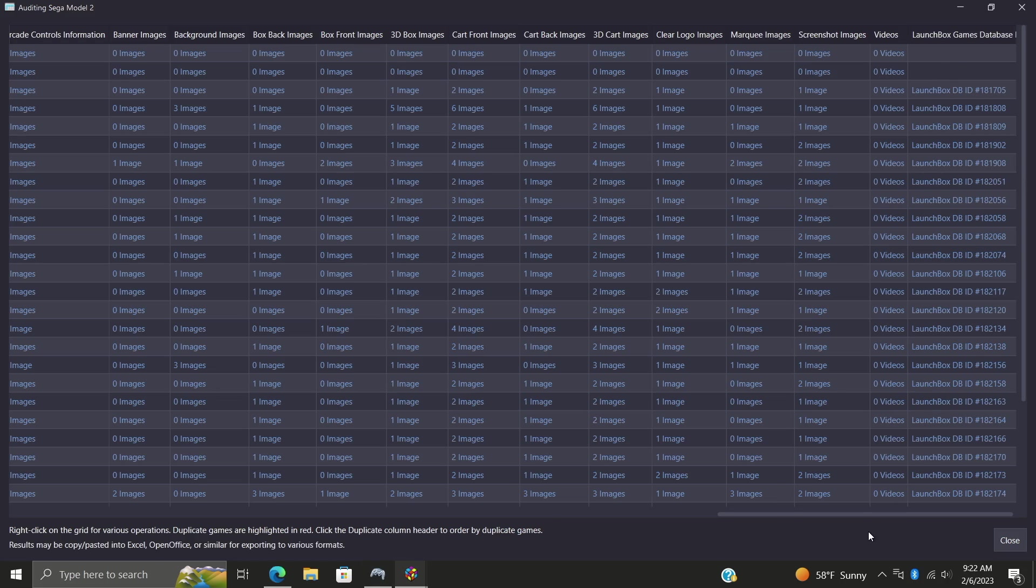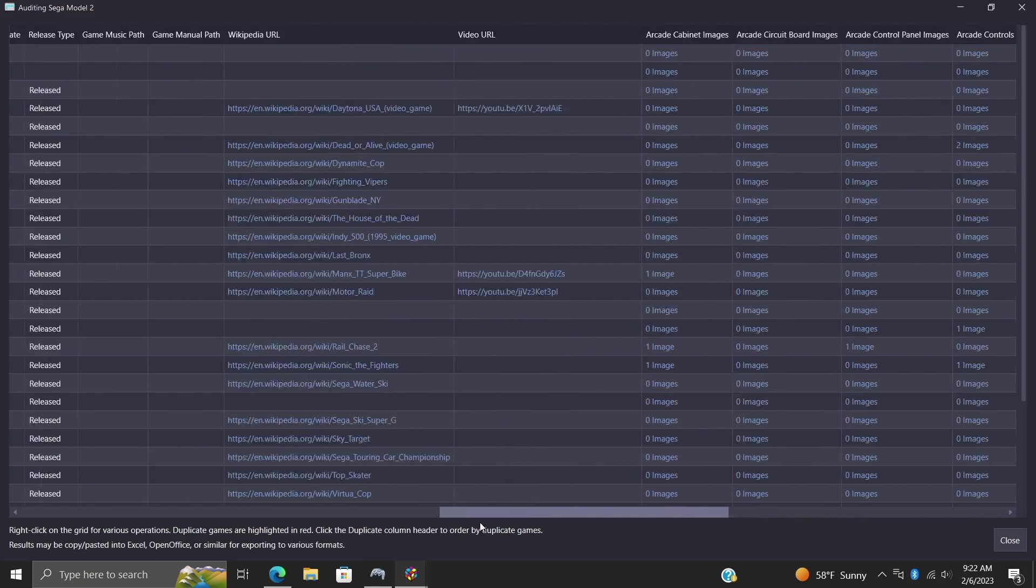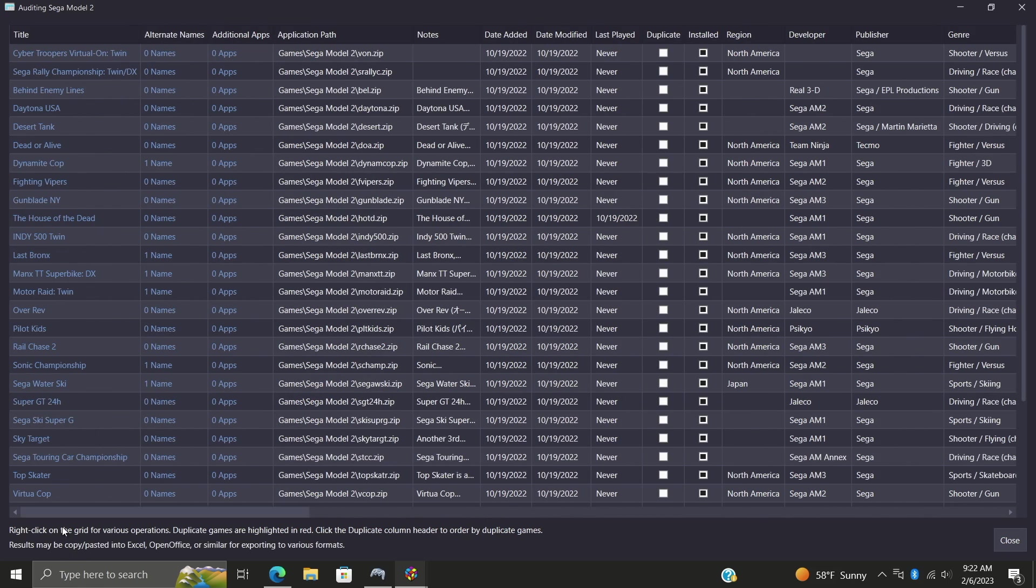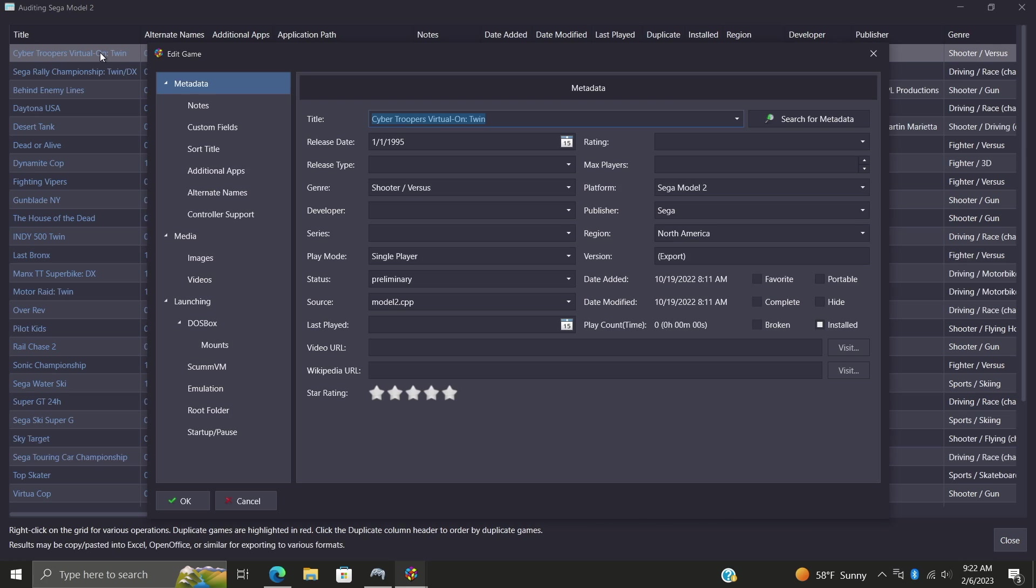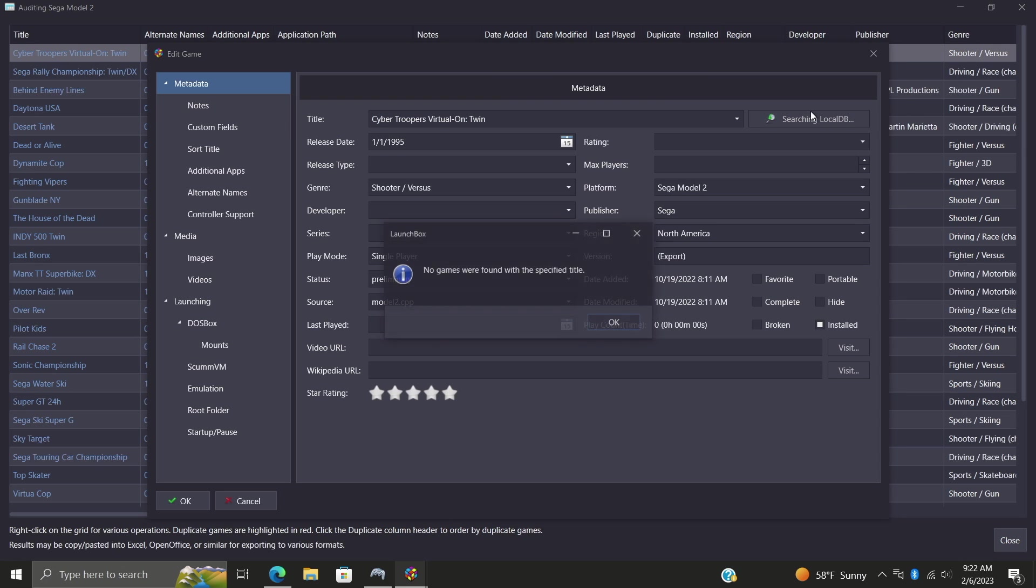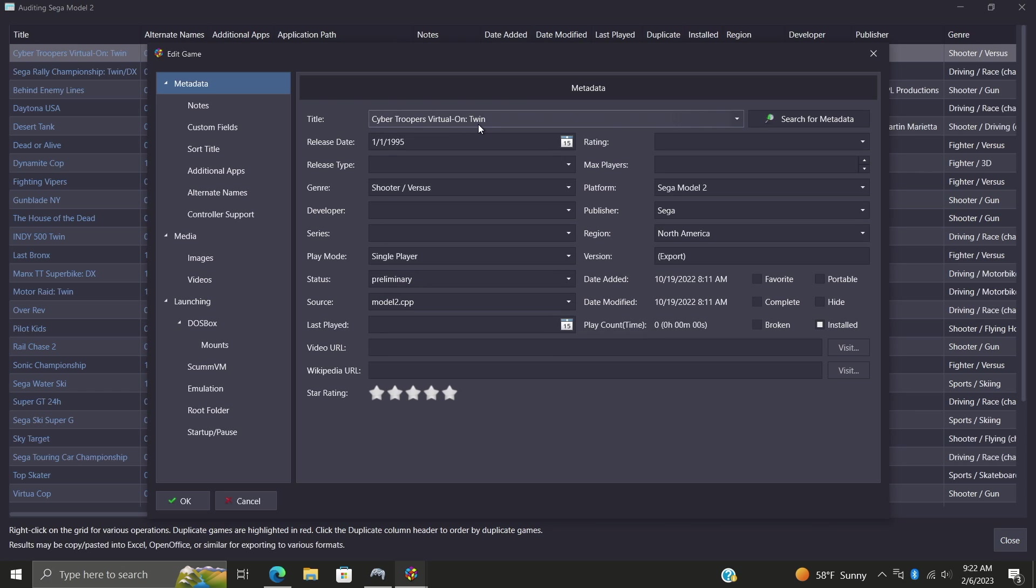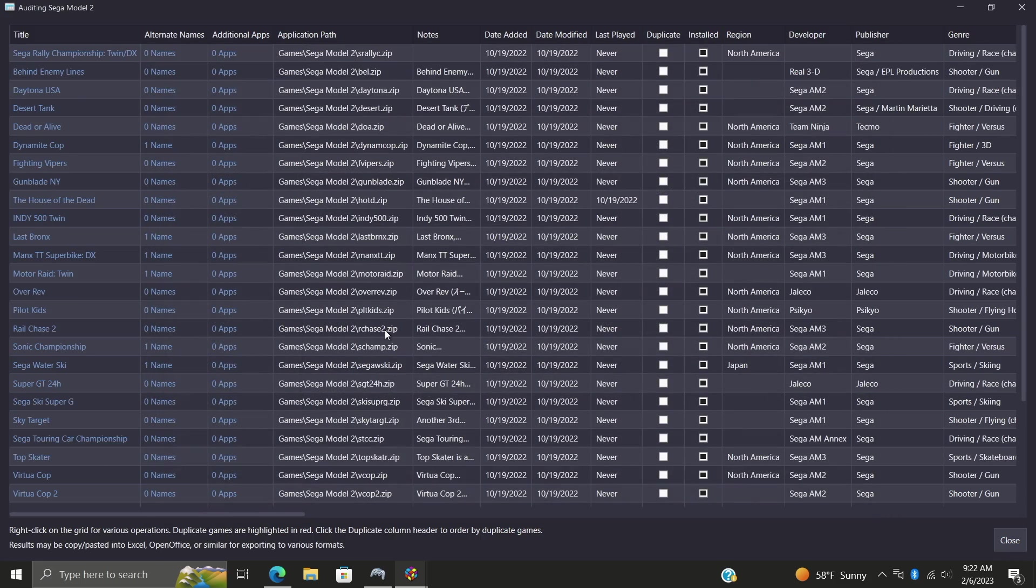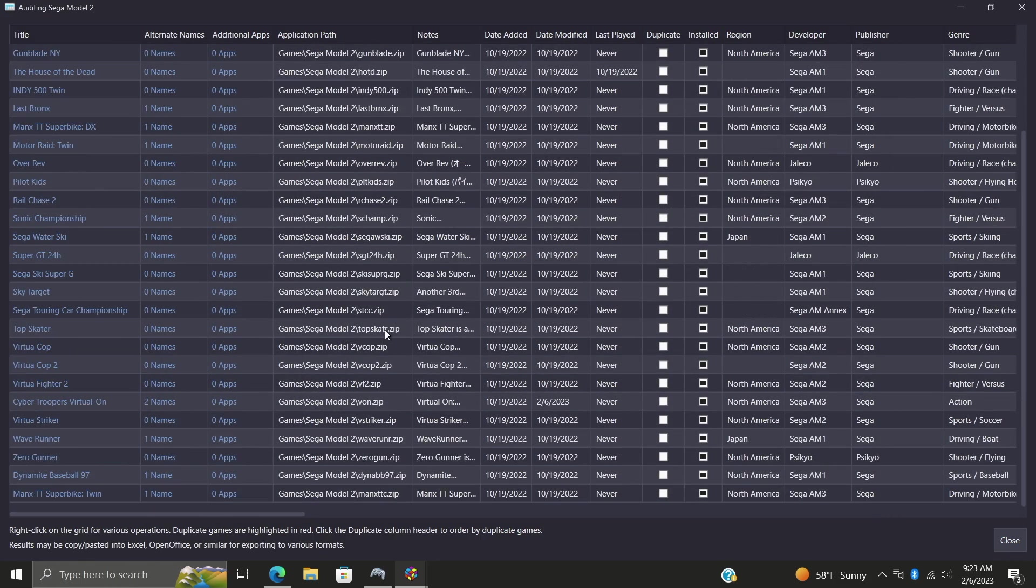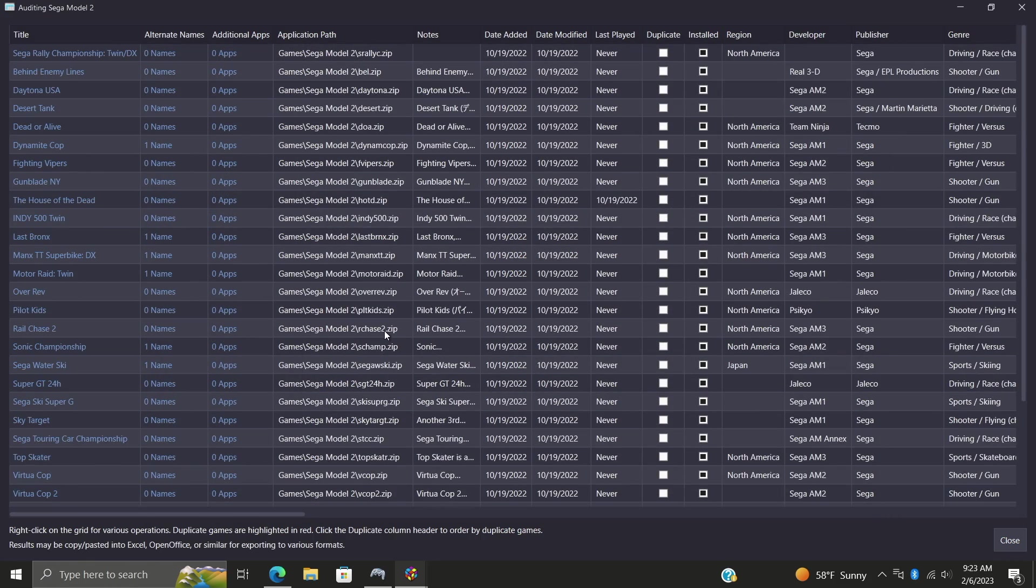Cyber Troopers, Sega Rally - let's go with Cyber Troopers. Search for metadata. No games were found matching this title because it's actually a twin pack. Some of these games came in a twin pack. If I just want to remove this here, there we go. Choose okay and now we've got that sorted out.